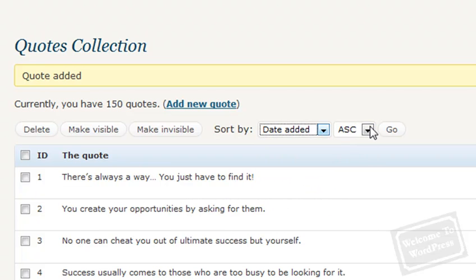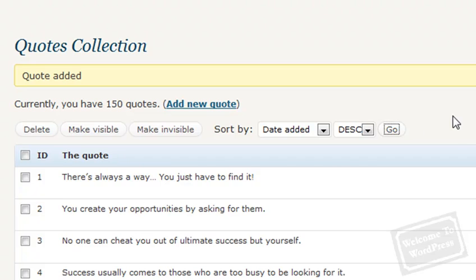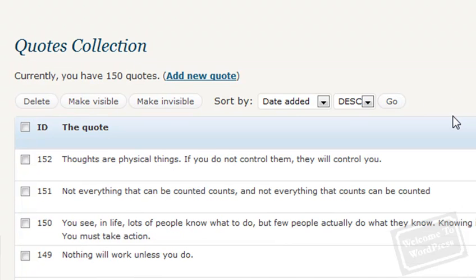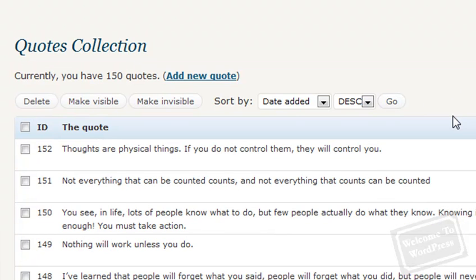For example, if I were to go to Date Added, Descending, and click Go, it's going to give me the most recent quote first in this particular list. It's just a handy way to find a particular quote if you wanted to look it up for any reference reasons.